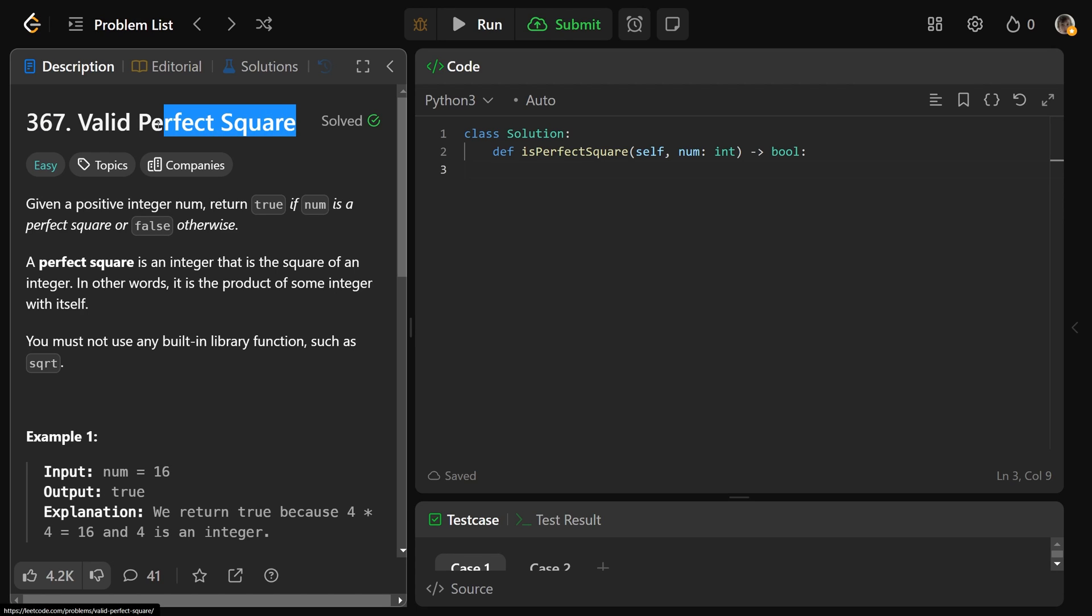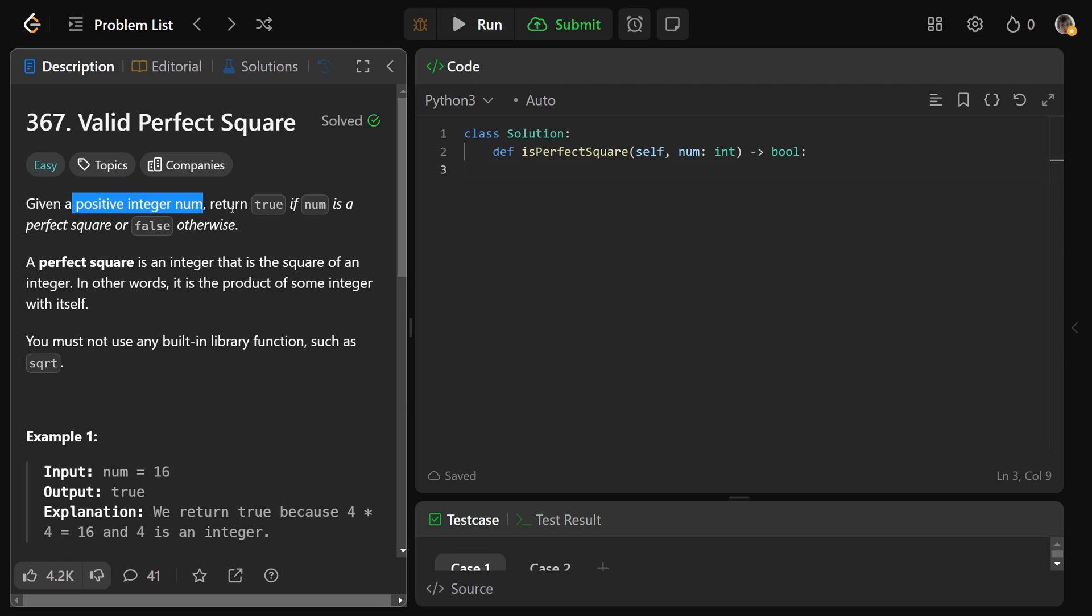Hey guys, Greg here. Let's solve valid perfect square, LeetCode number 367. So we're given a positive integer num, and we need to return true if num is a perfect square and false otherwise.